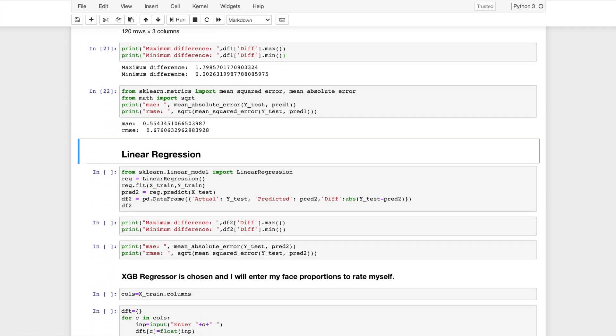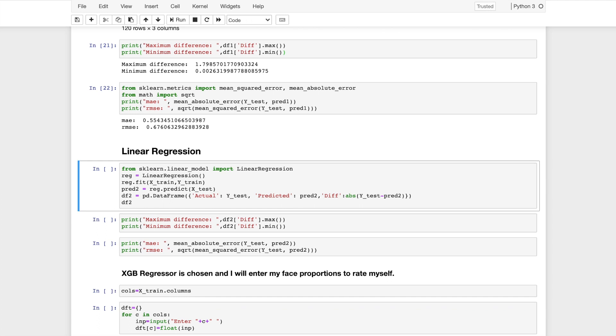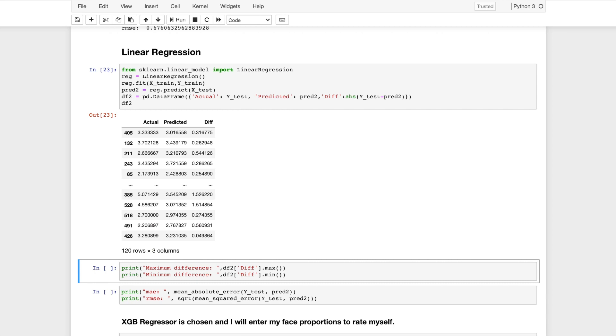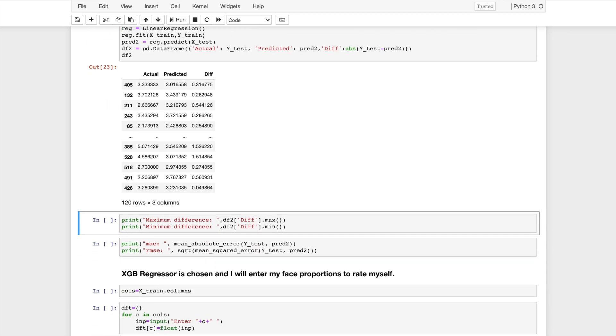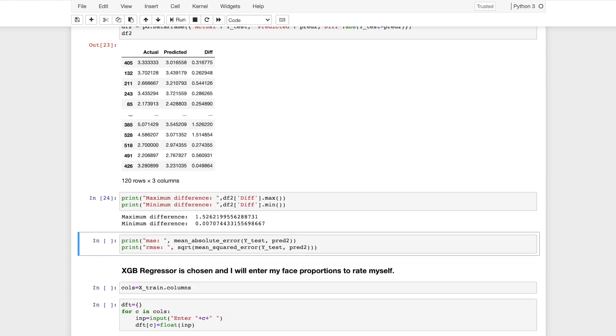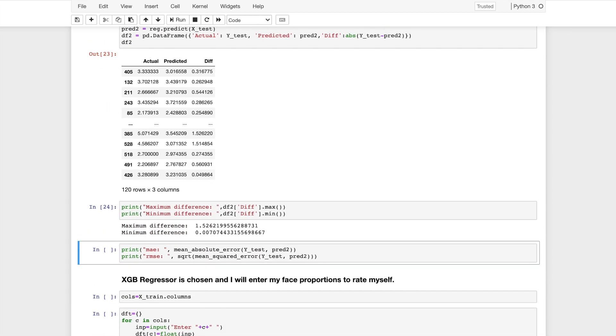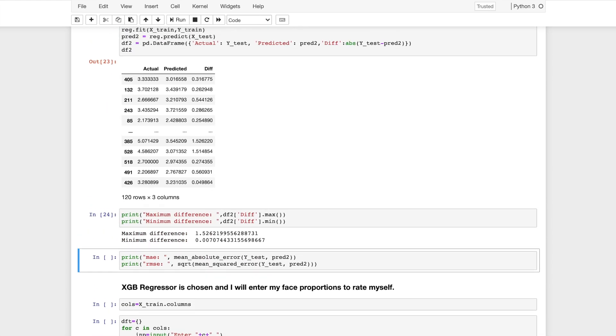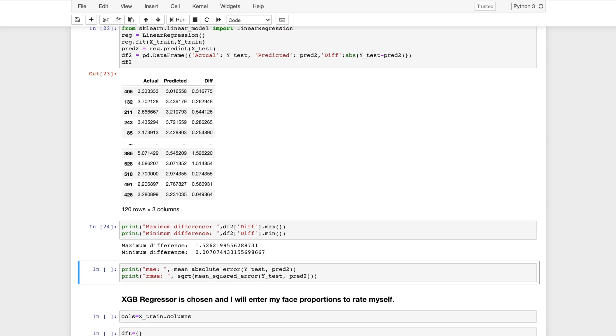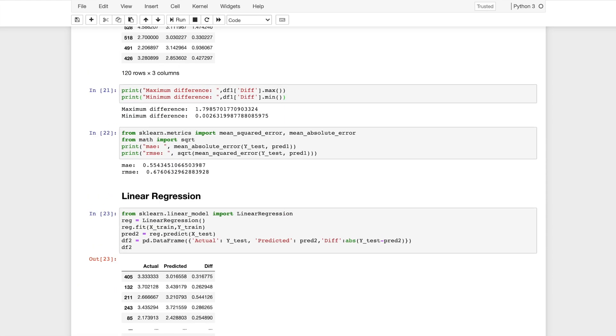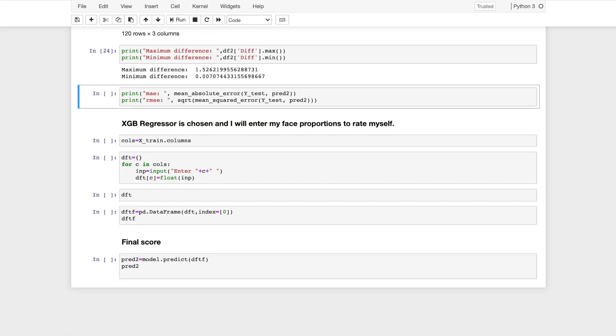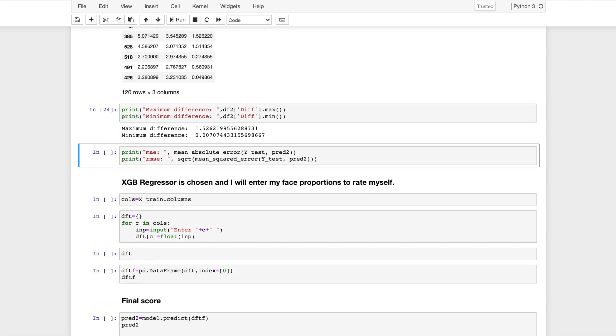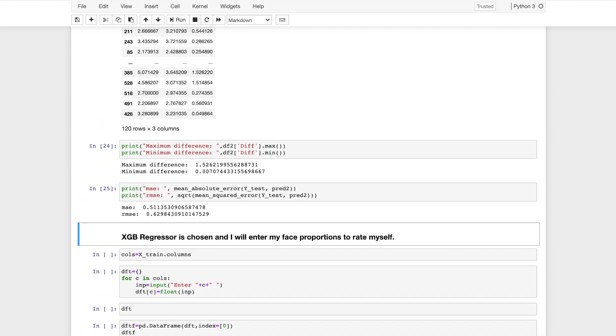I'll also use linear regression. This model will be used to predict the testing dataset. Similar to XGBoost, I will create a dataframe with the actual and the predicted columns with also the absolute difference between the predicted and the actual values. I'll also find the maximum and the minimum difference. The maximum difference has come to 1.52 and the minimum difference to 0.07. Now I'll also find the mean absolute error and the RMSE score, which is the root mean squared error for the linear regressor. The mean absolute error has come to 0.5 and RMSE to 0.62.